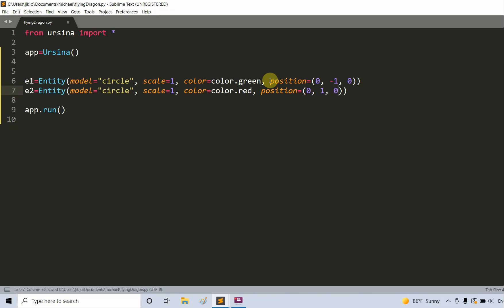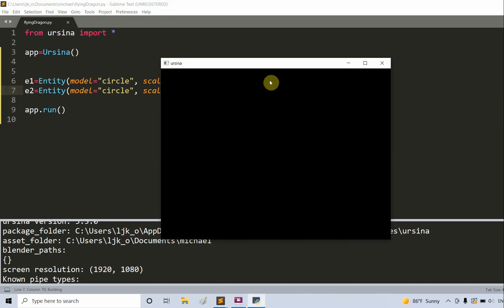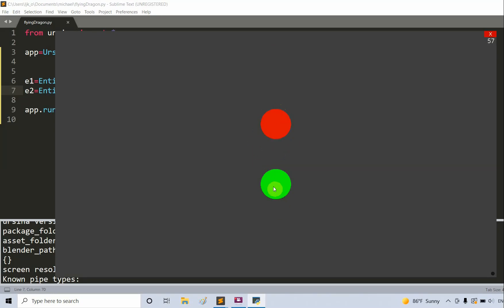So if I save and run, I now have these two entities on my screen. The red circle is right above the green circle.